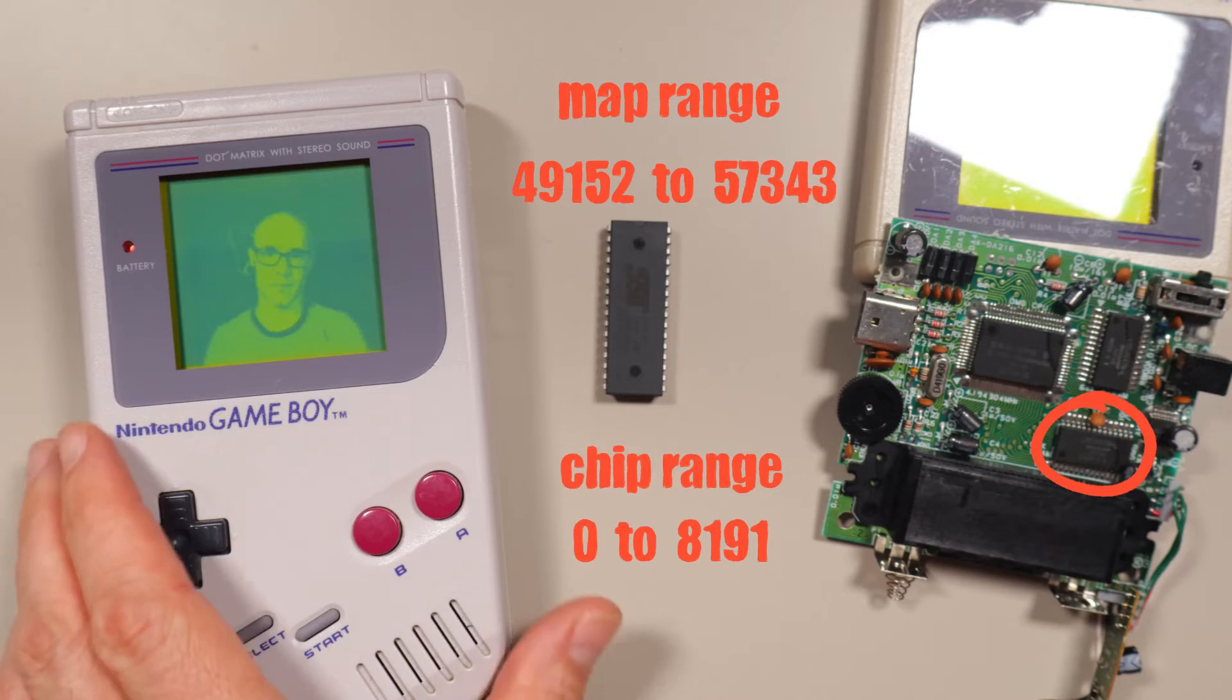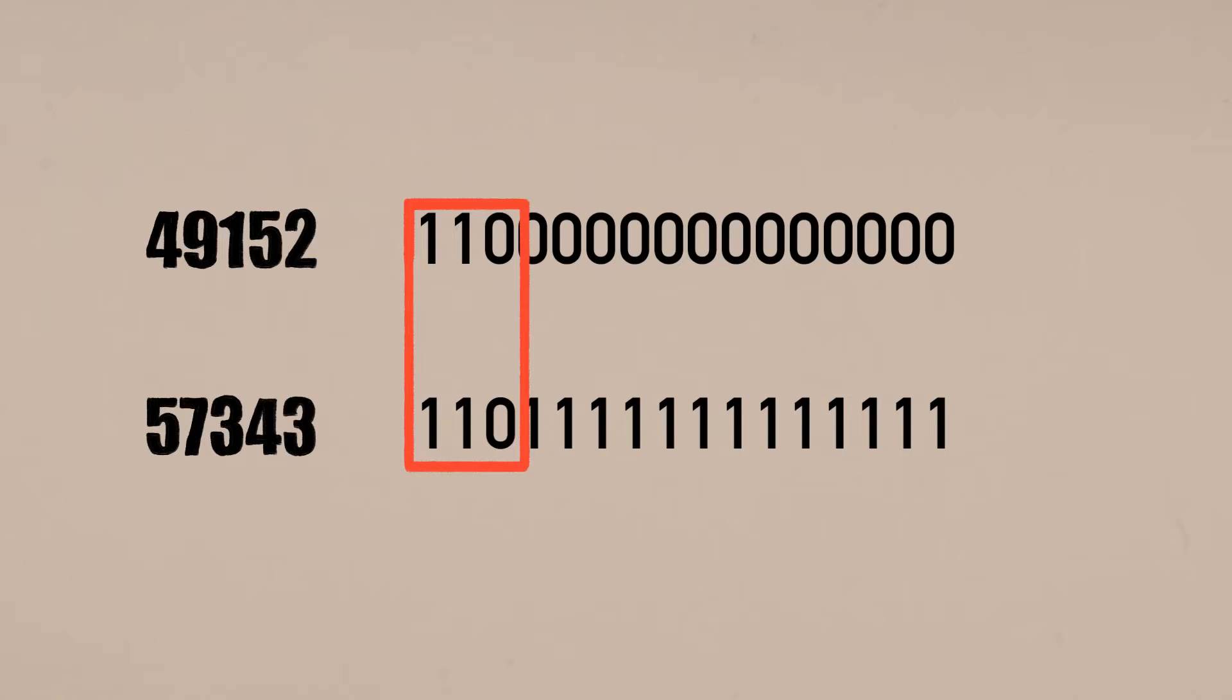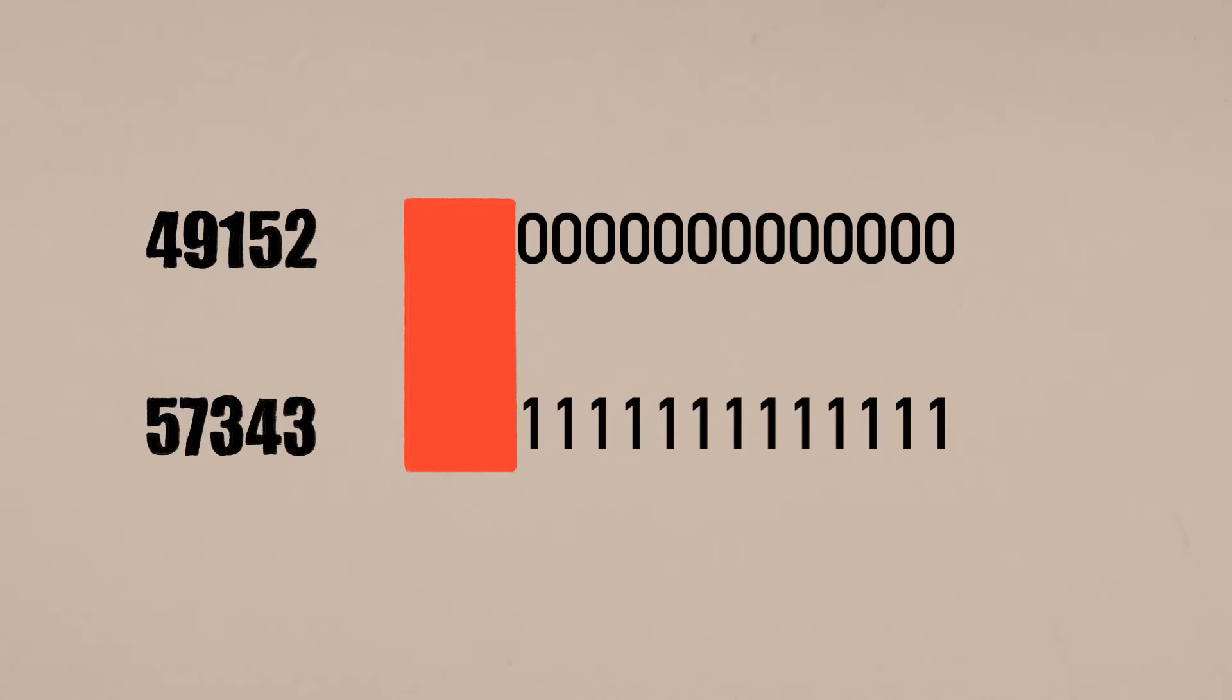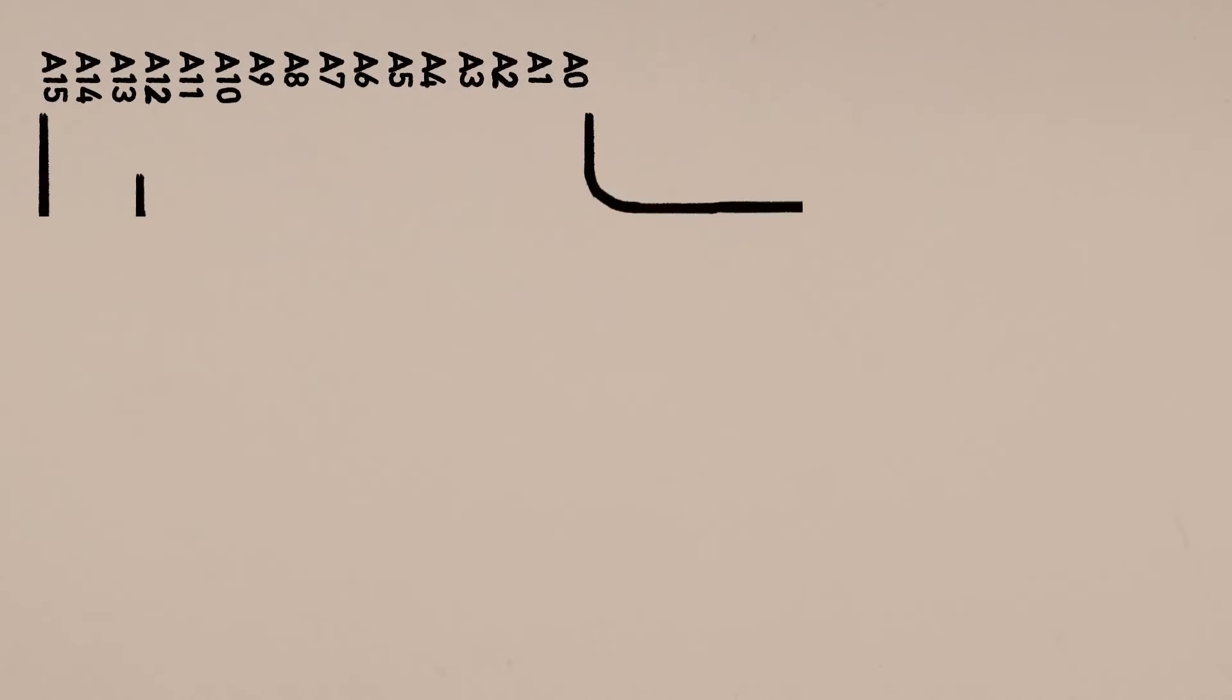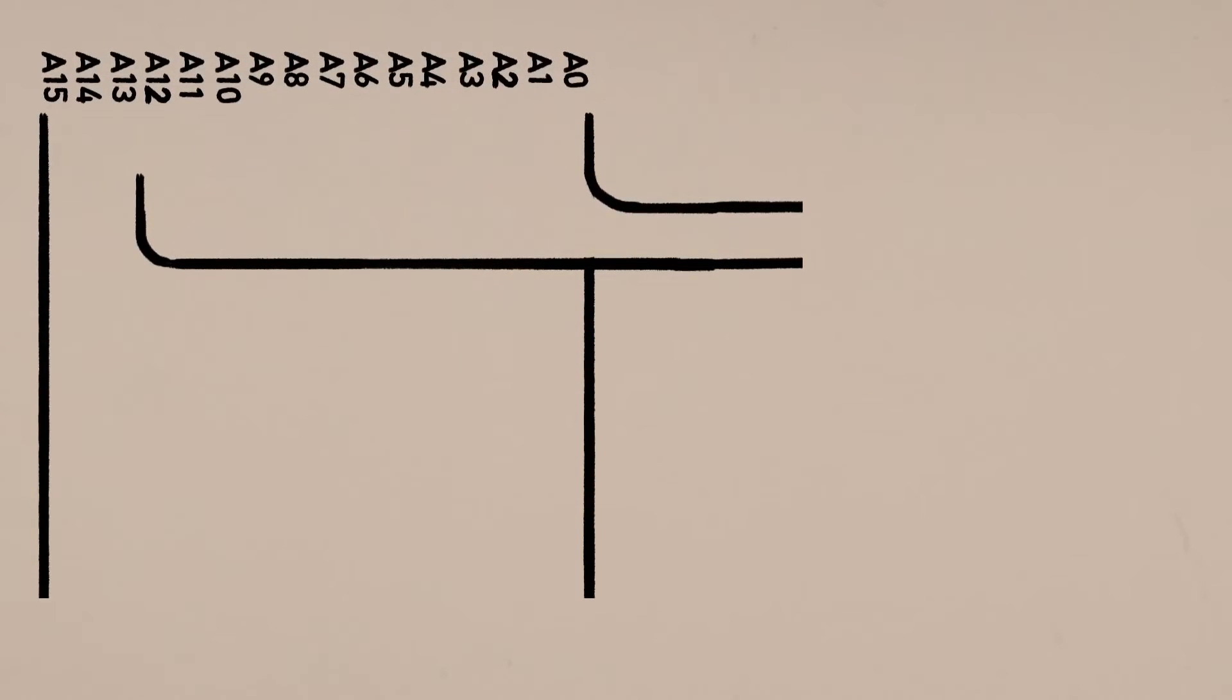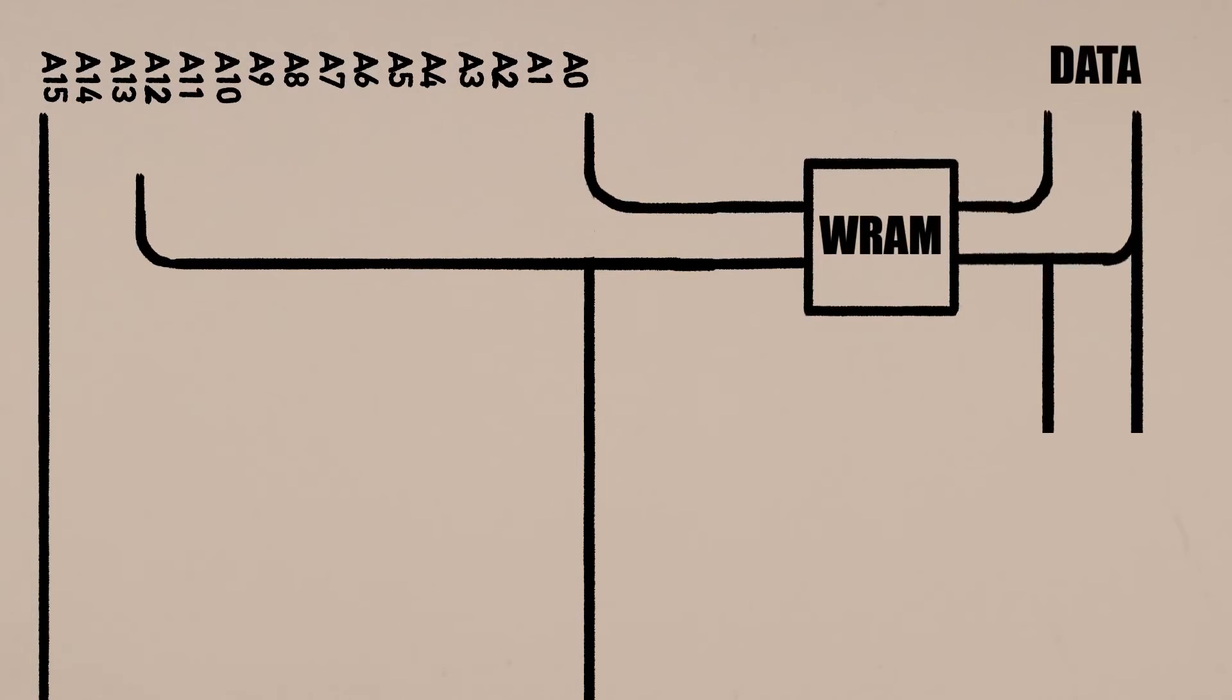This is easy to convert. If you look at 49,152 and 57,343 as binary, you can see these bits don't change. They'll be the same for all the work RAM addresses. If we just ignore them, then the work RAM range turns into 0 to 8,191, which is the range that the work RAM chip wants. So we can connect A0 to A12 from the address bus to a RAM chip and call it work RAM. We'll also connect the data pins from the work RAM chip to the data bus.